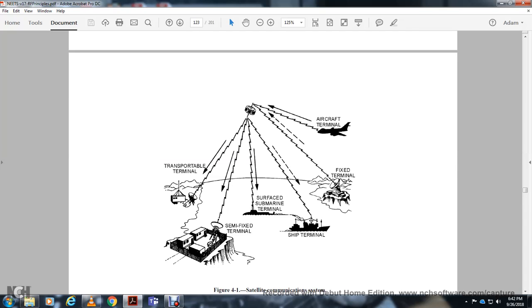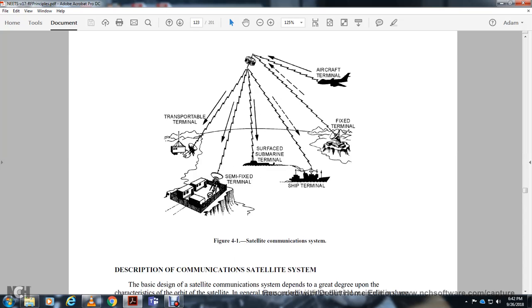Satellite communications support several types of terminals simultaneously, including aircraft terminal, fixed terminal, ship terminal, subsurface terminal, semi-fixed terminal, and transporter terminal.